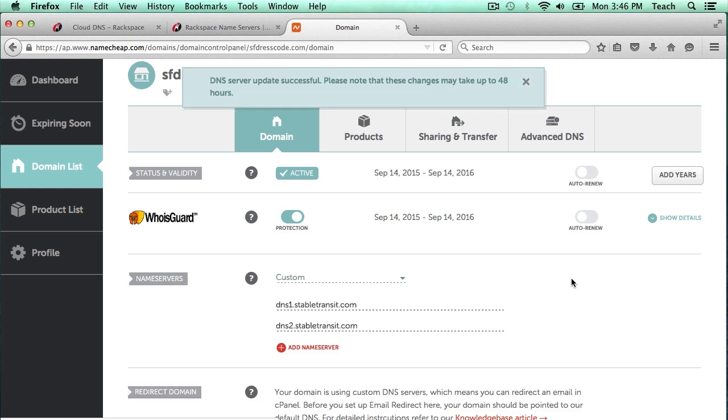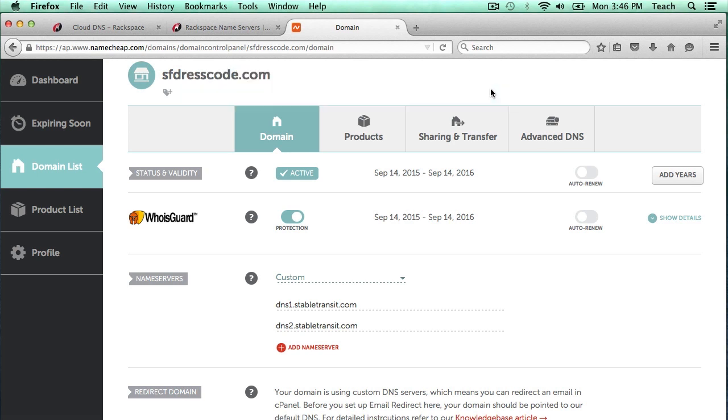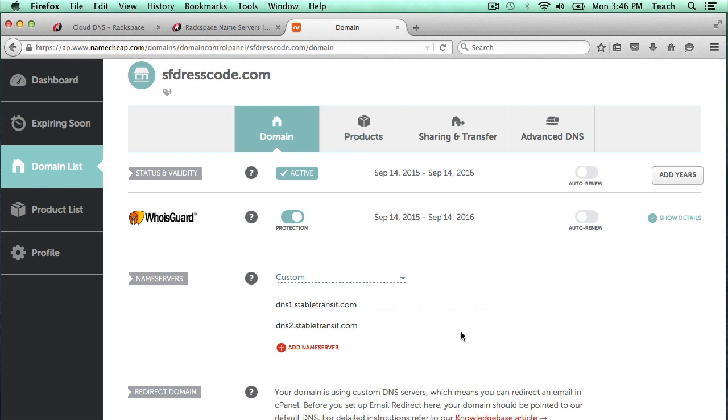That's pretty much all there is to changing the Name Servers. As you can see up here, it is warning us that it could take up to 48 hours for the Name Servers to switch. Typically, I've seen it only take a few minutes or up to a few hours. But once this information has propagated, the new service will be taking over the DNS entries. So anything that you put in the Advanced DNS section won't take effect because Namecheap will no longer be managing the DNS entries for this domain name.